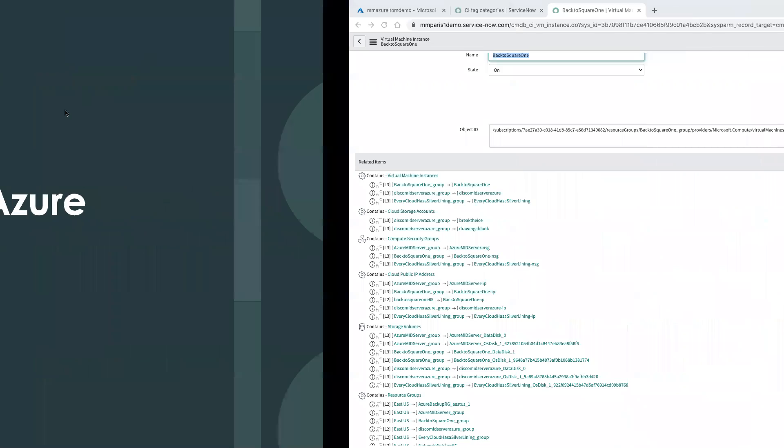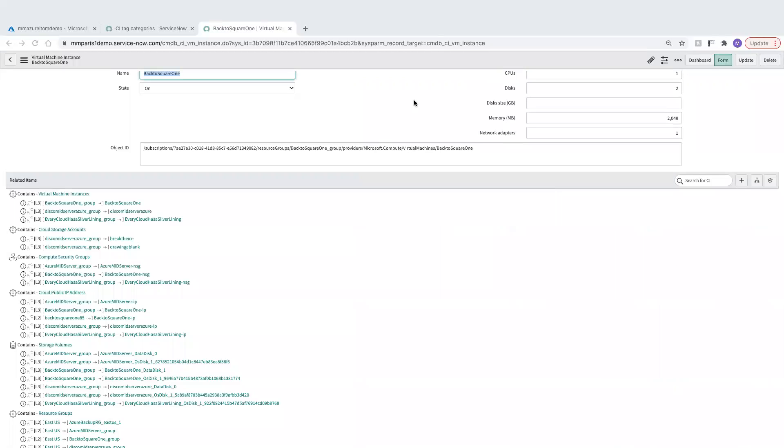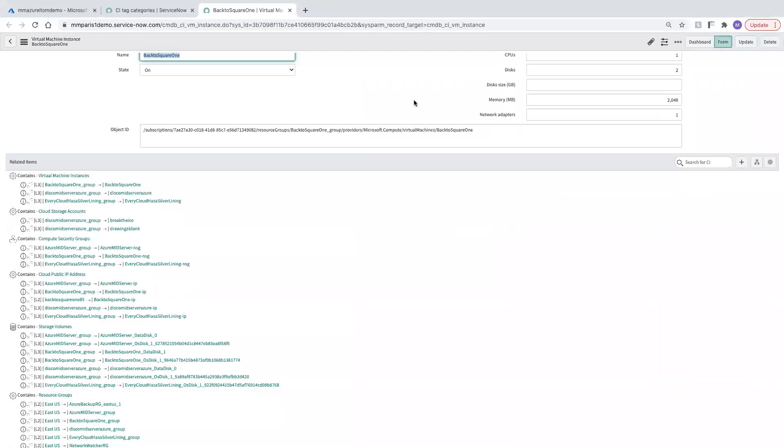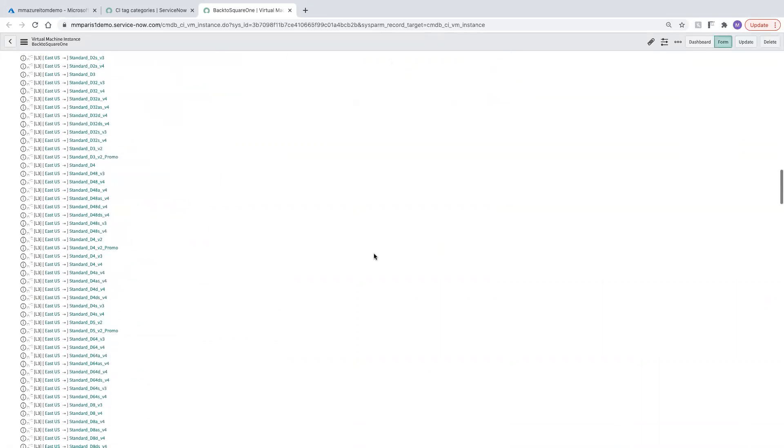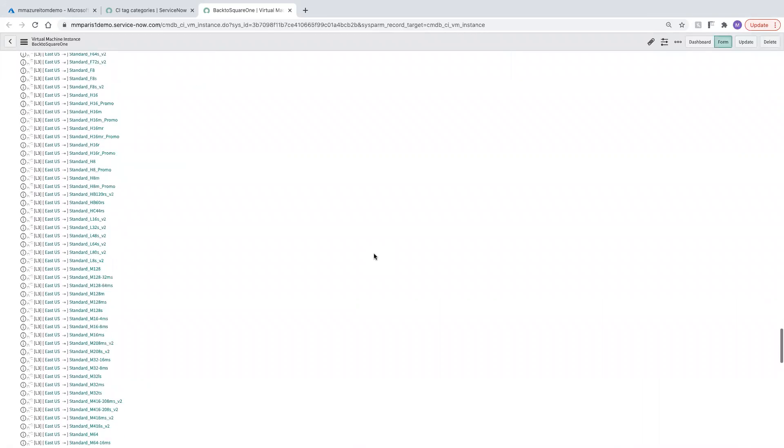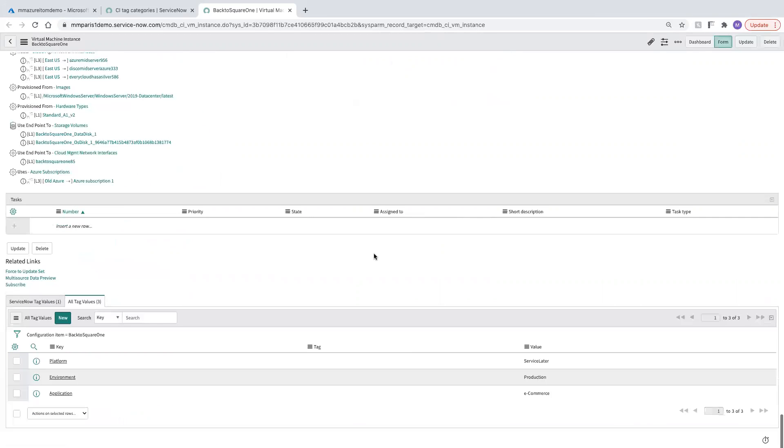Let's go ahead and jump back to where we were when we left off with Cloud Discovery on our VM named Back to Square One, one of the cloud resources that we created as a CI using Cloud Discovery. We can see lots of details that are being captured here, but what I want to focus in on here is the tag values that are actually being populated.